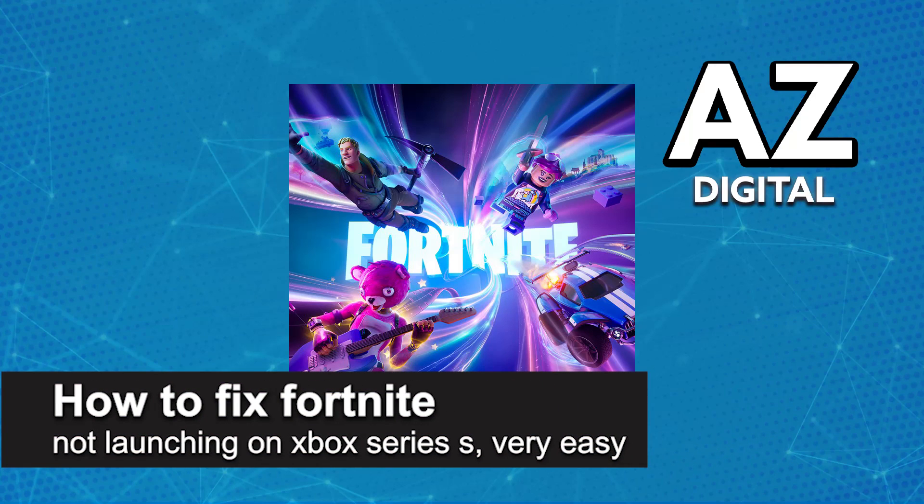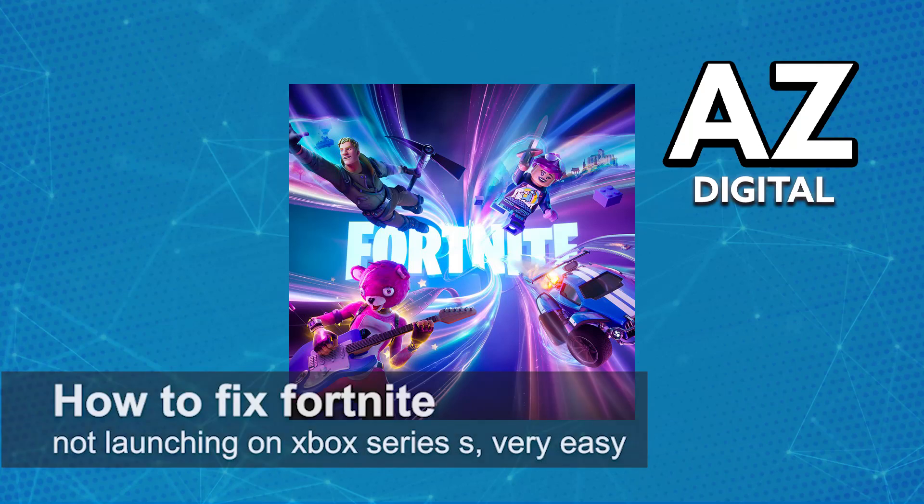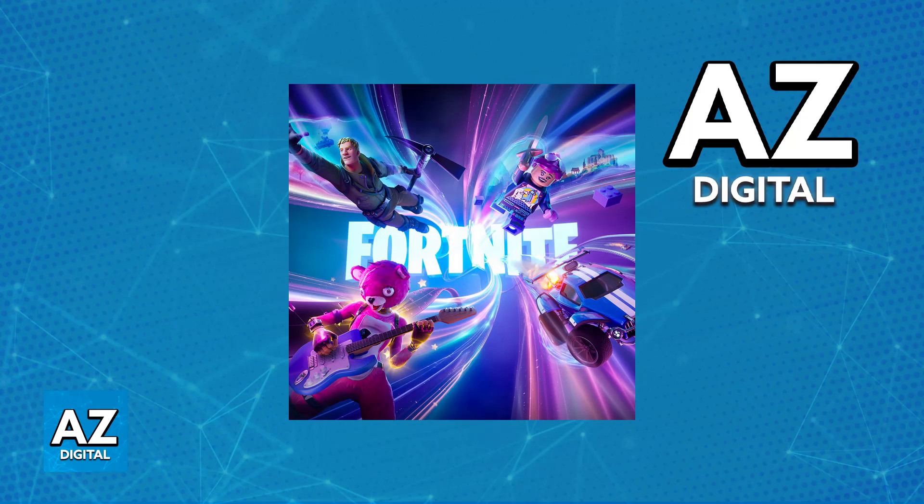In this video I'm gonna teach you how to fix Fortnite not launching on an Xbox Series S. It's a very easy process so make sure to follow along.